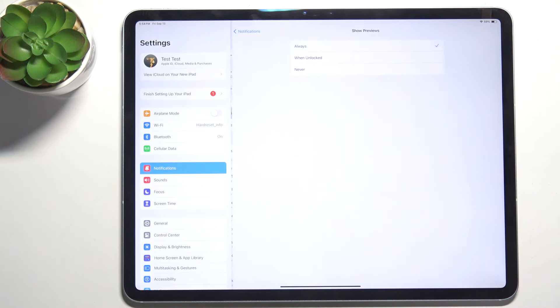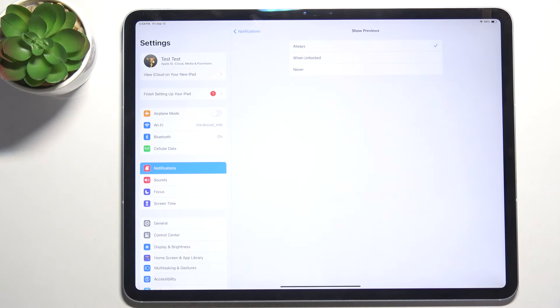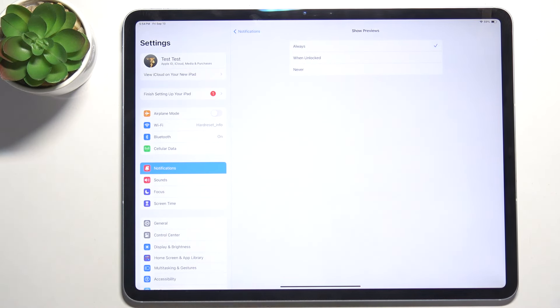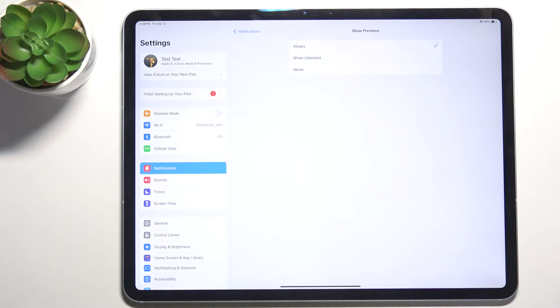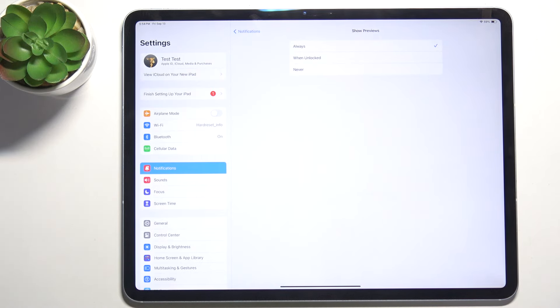Select Show Previews. When it's set to Always, previews of your messages will be shown all the time.